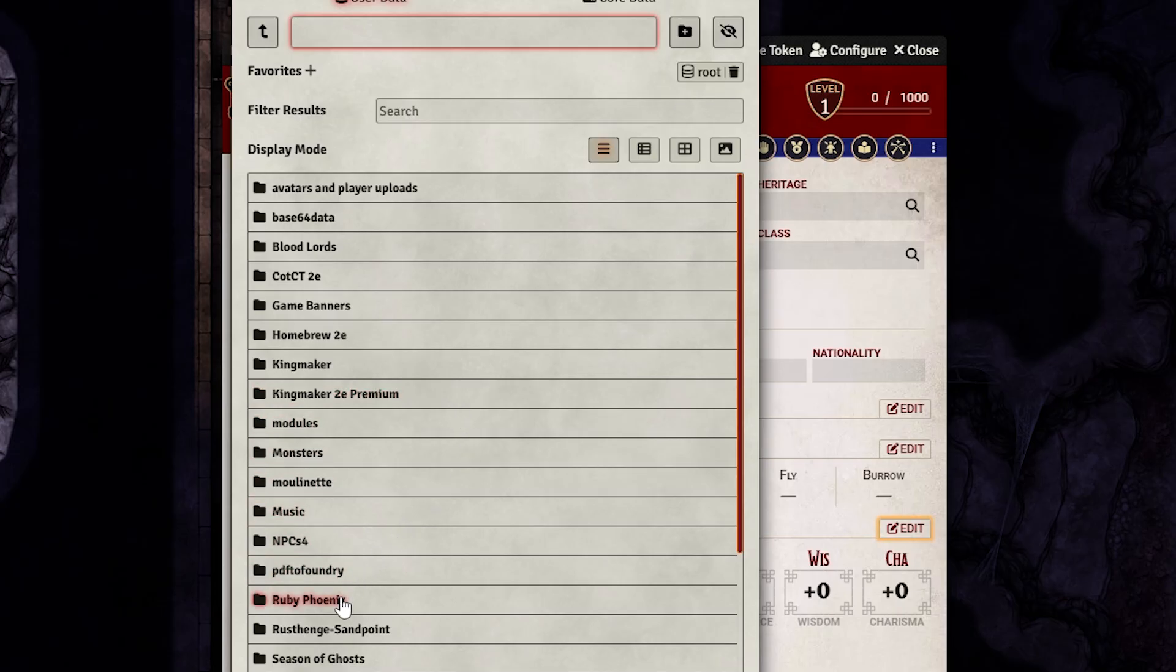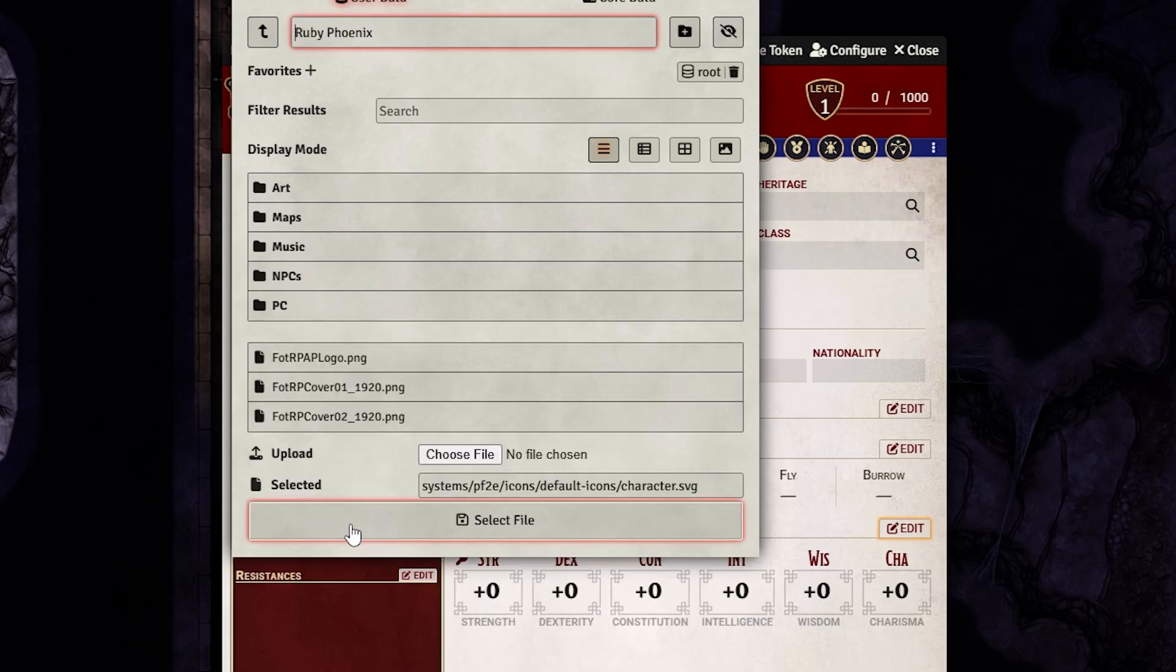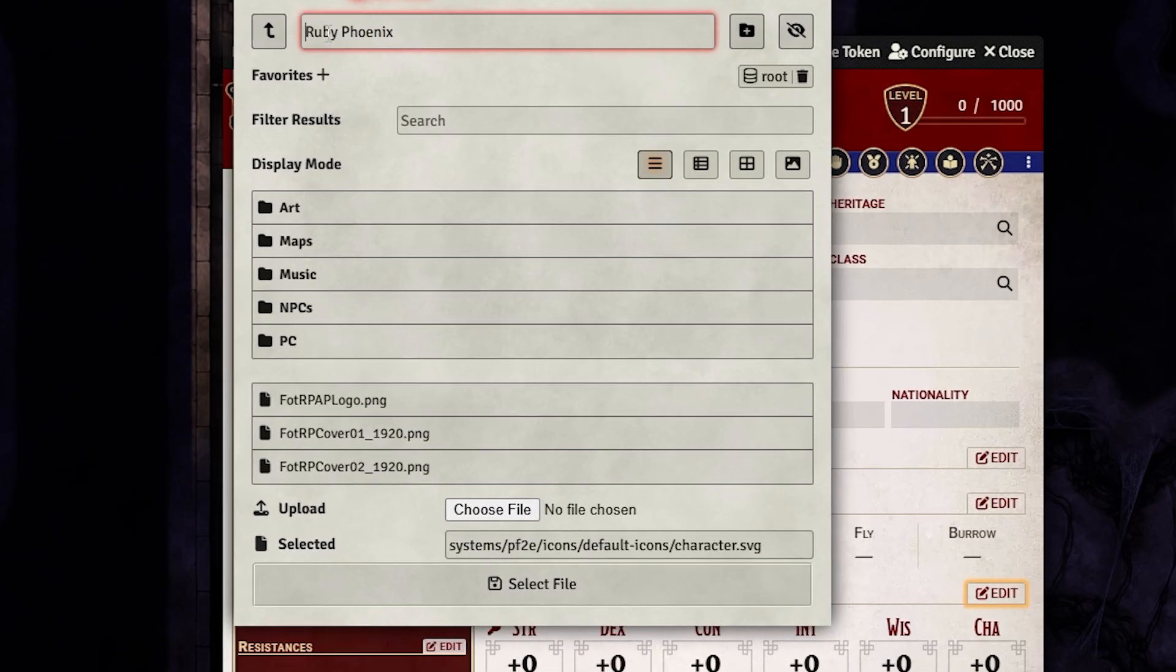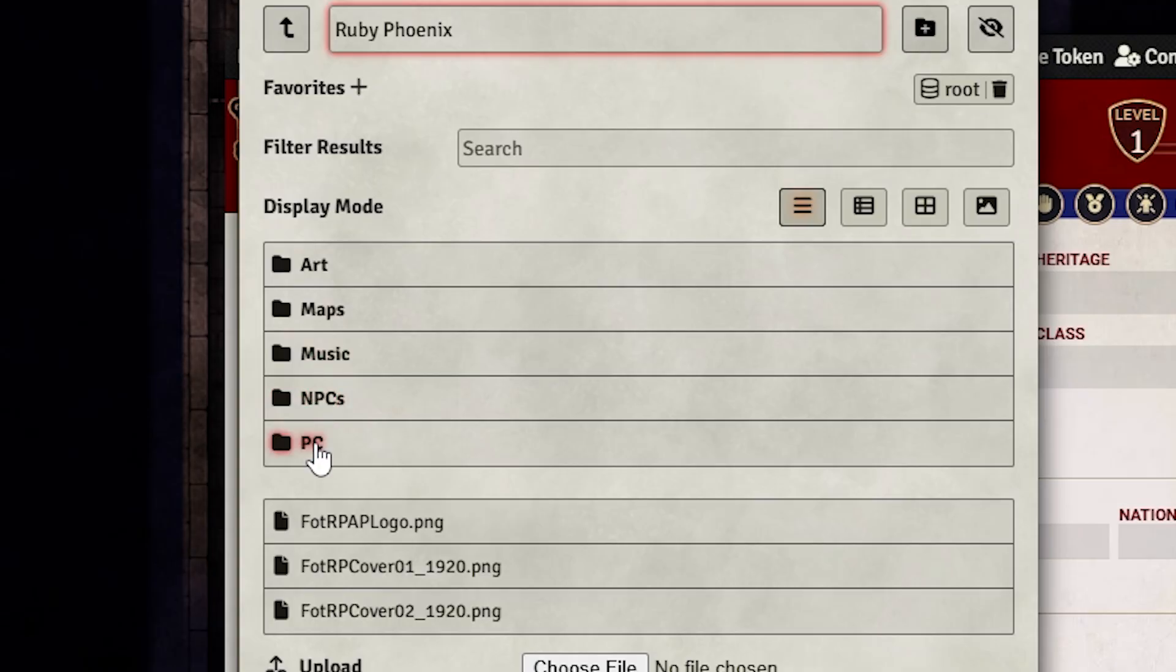Now, typical folders I usually use for the subfolder. For example, if I'm running Ruby Phoenix, I have arts, maps, maybe music, NPCs, and player characters. Your subfolders will vary and I recommend you organize it in a way that you understand it.